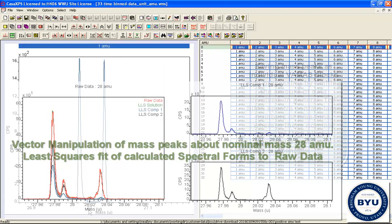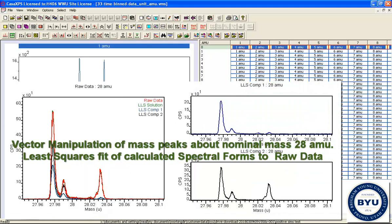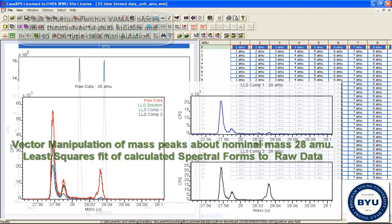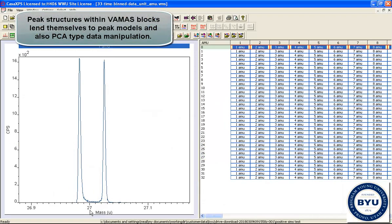So if we were interested in doing any manipulation of the data, this nominal mass at 27 represents a very useful target for any processing operations we want to perform.